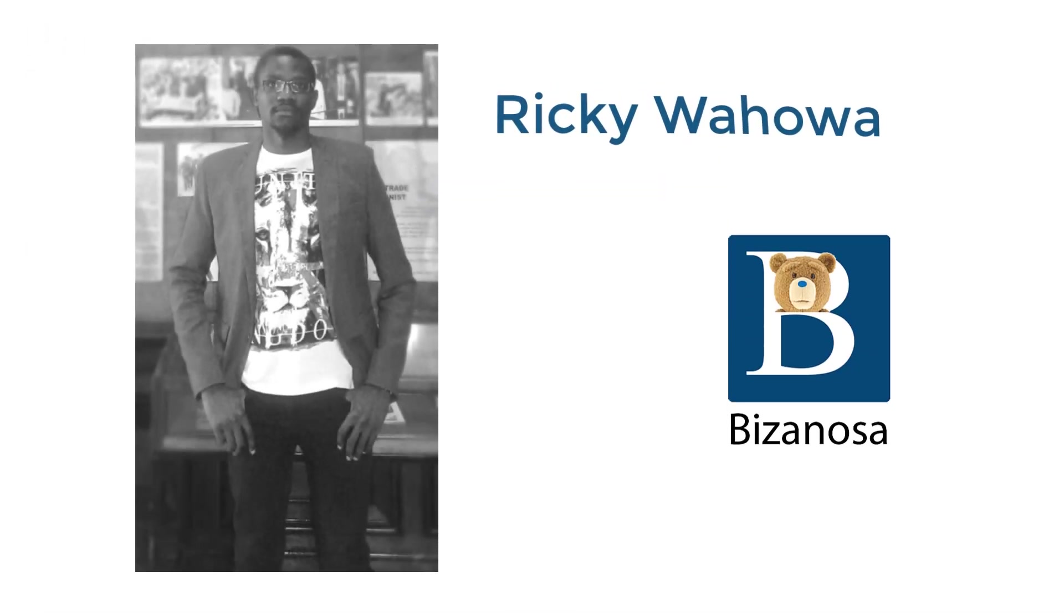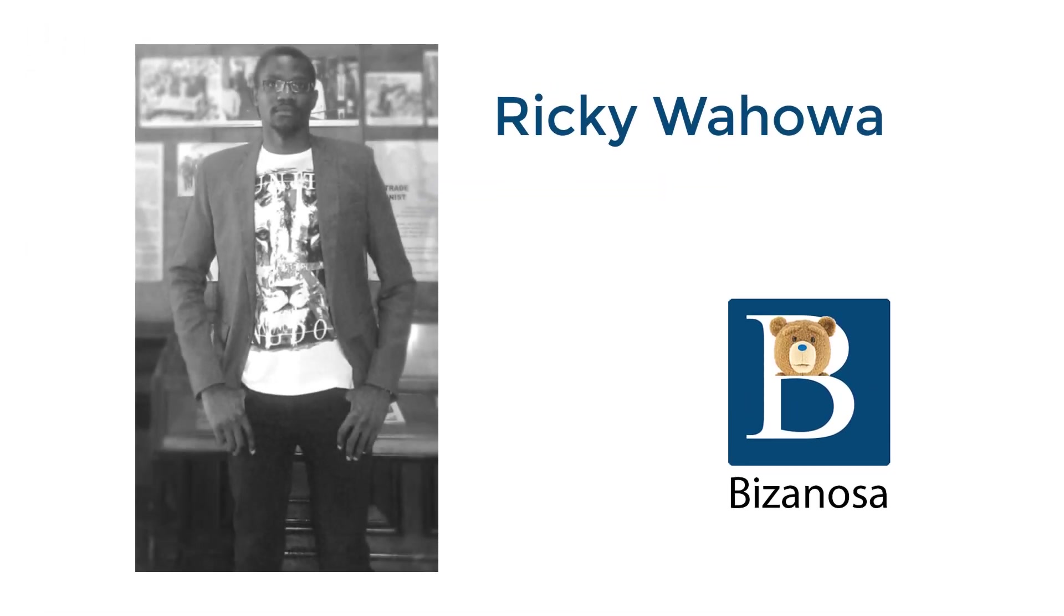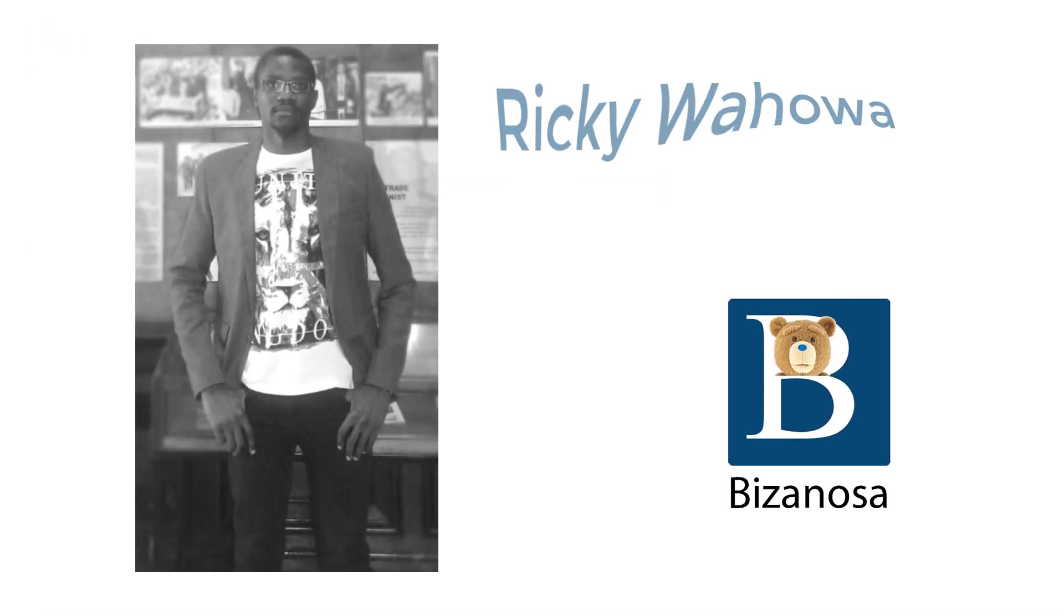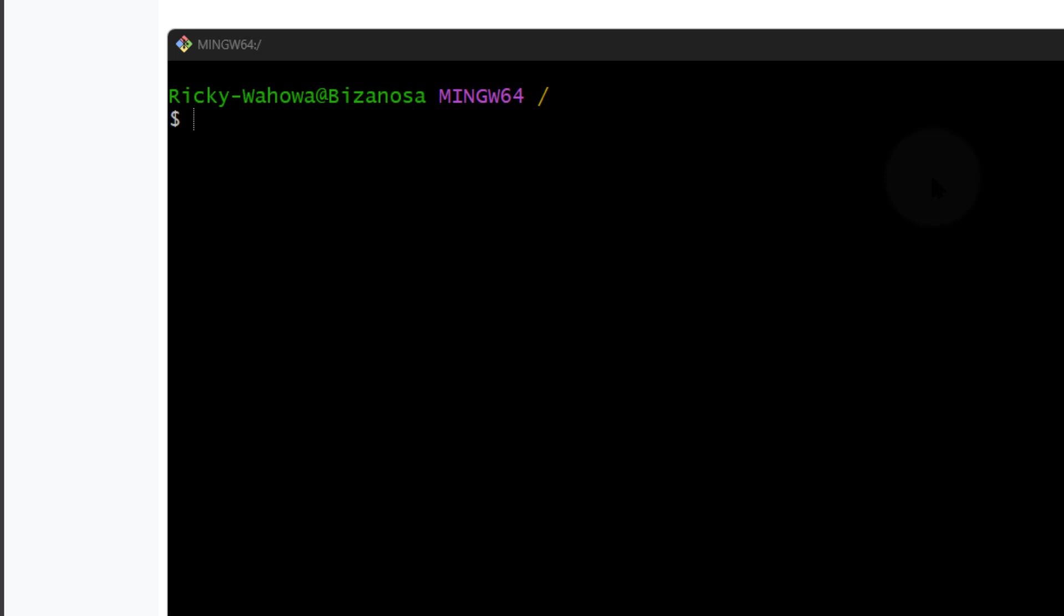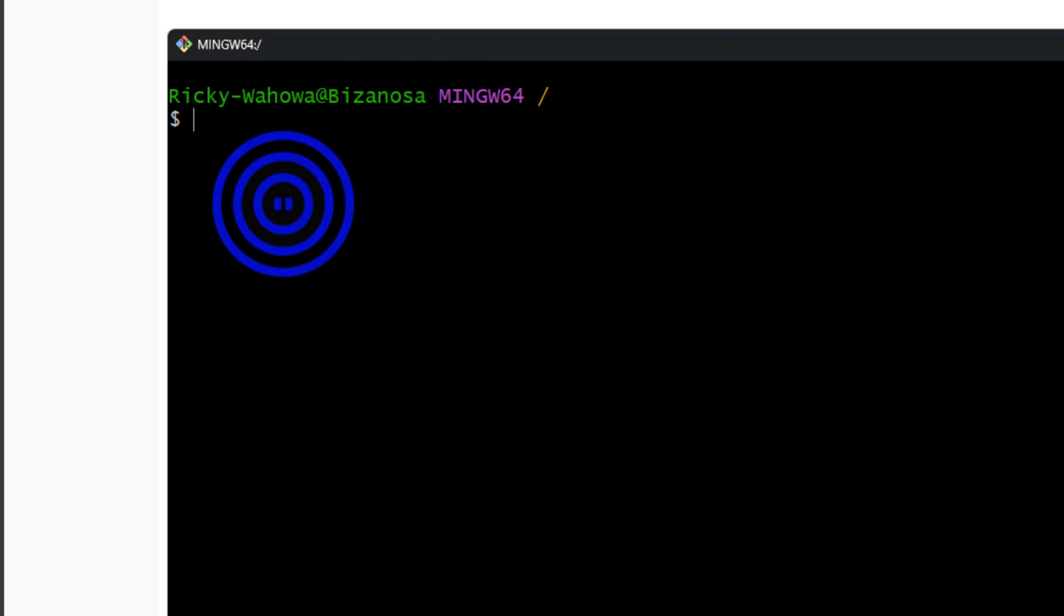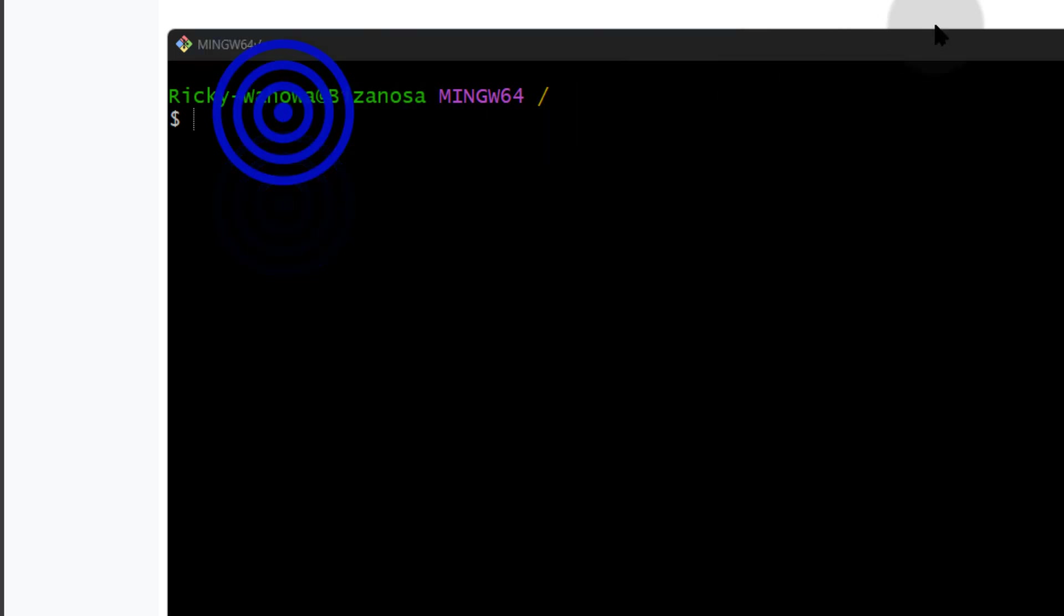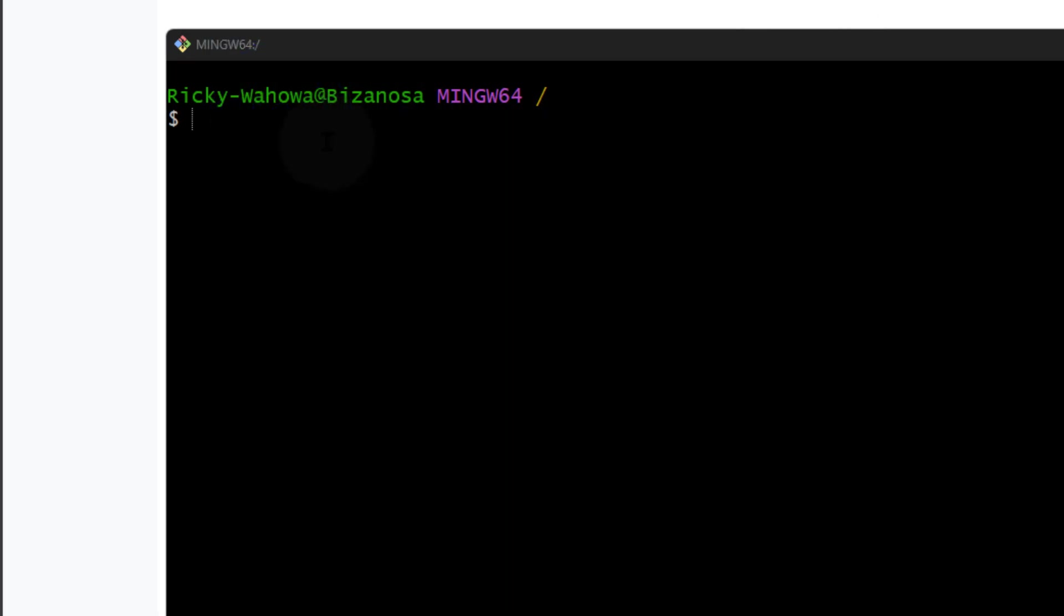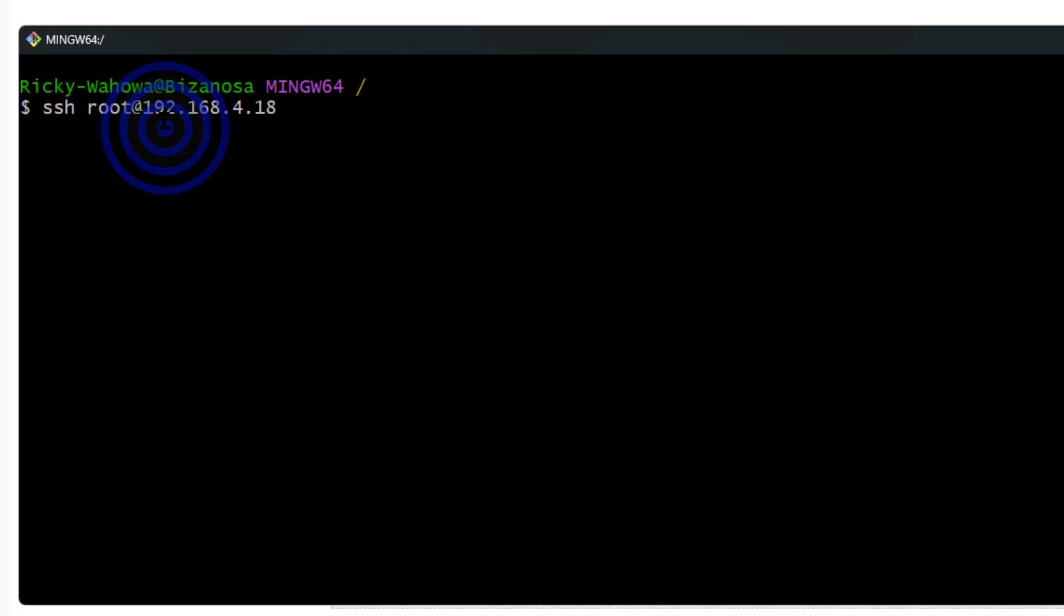If you're trying to do anything with SSH and you receive the error 'remote identification has changed', this is how you can fix it. What I'm talking about is this error.